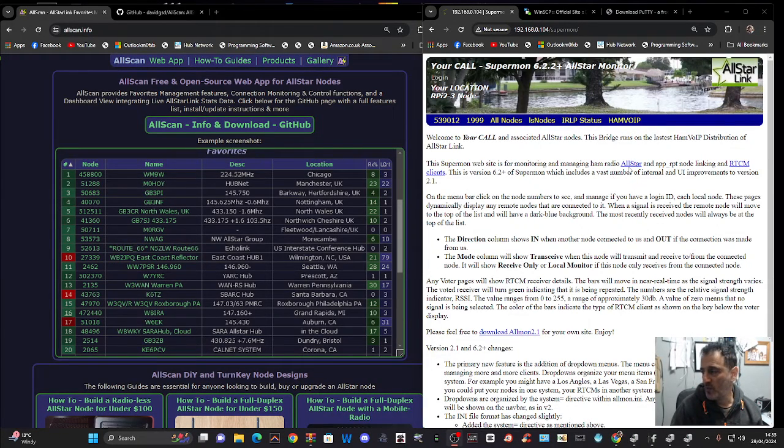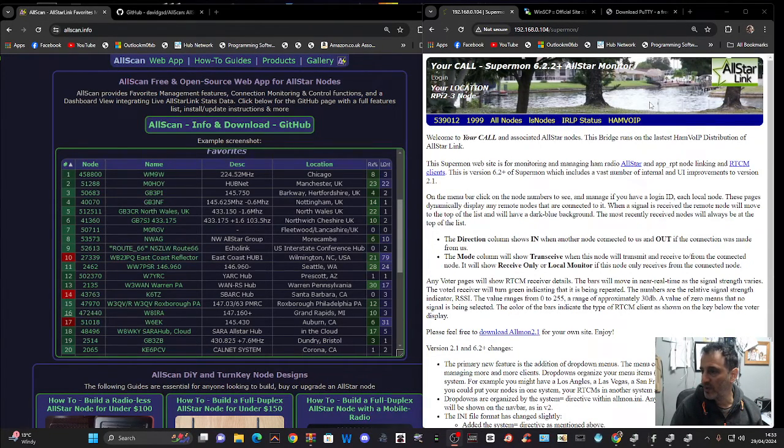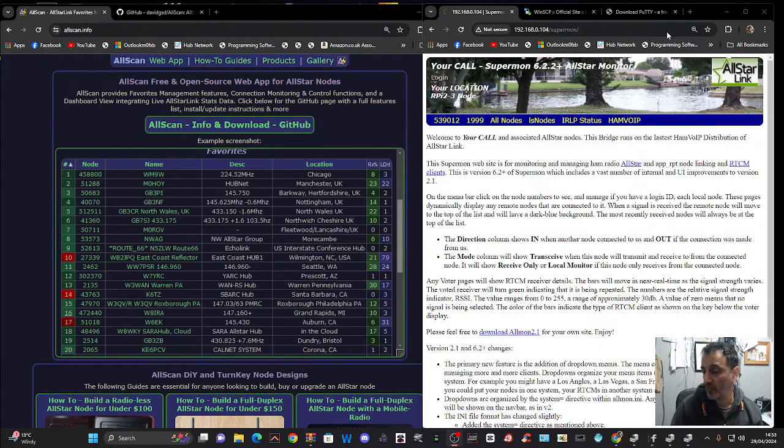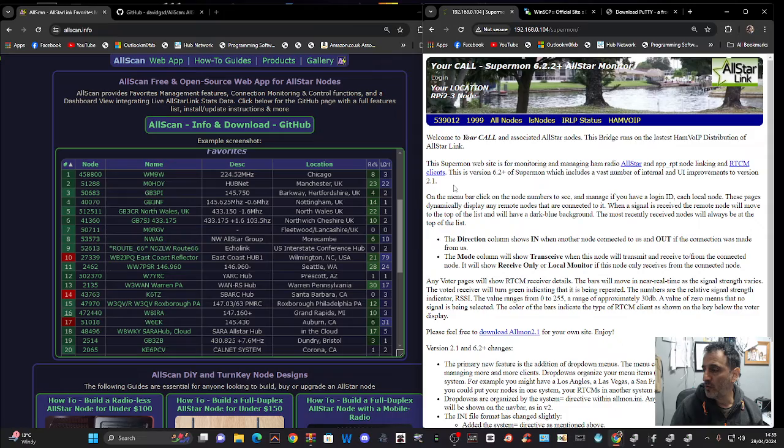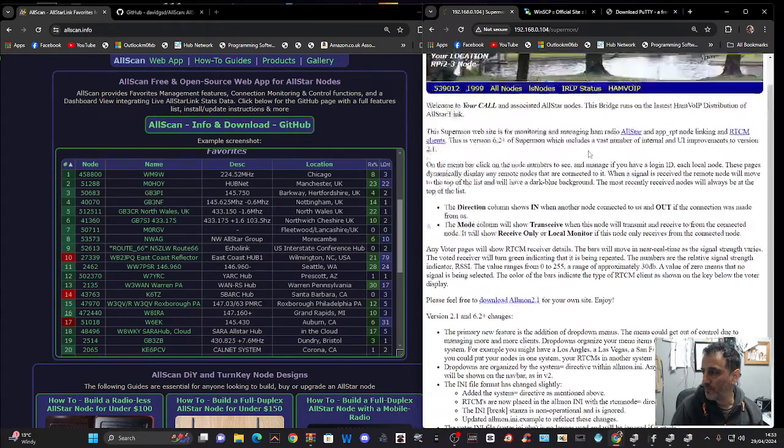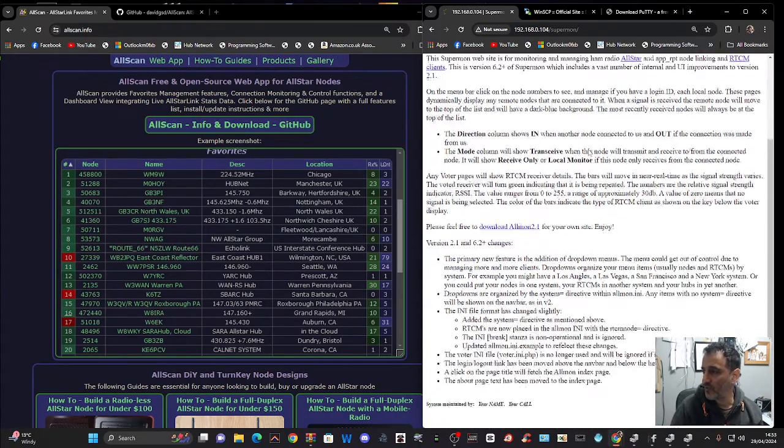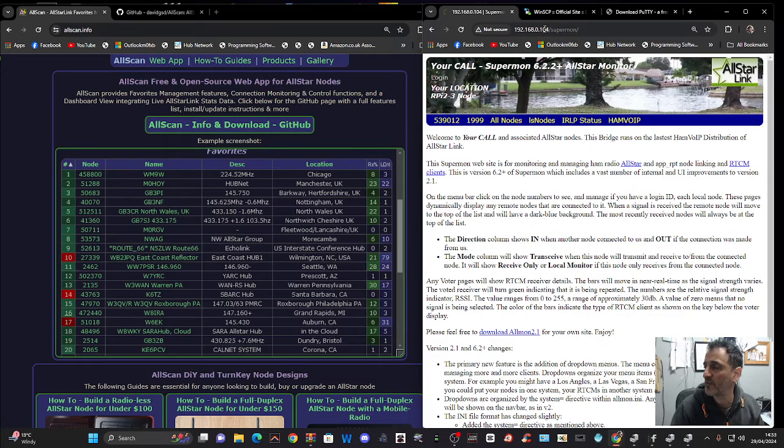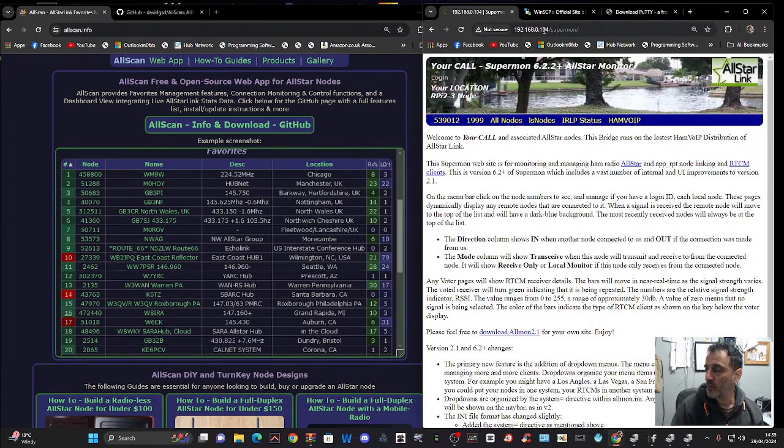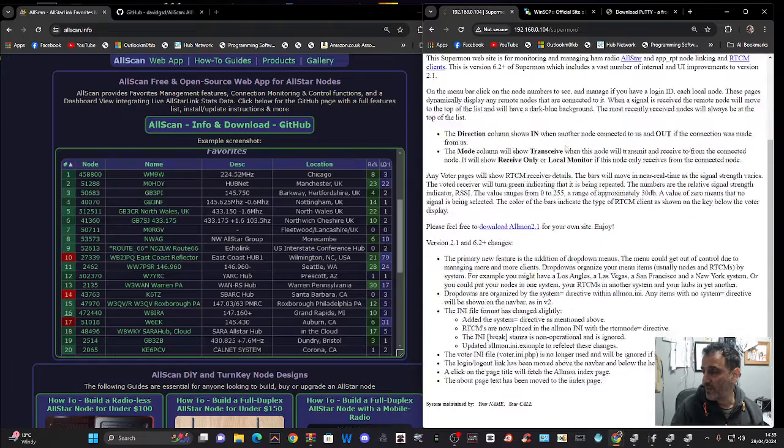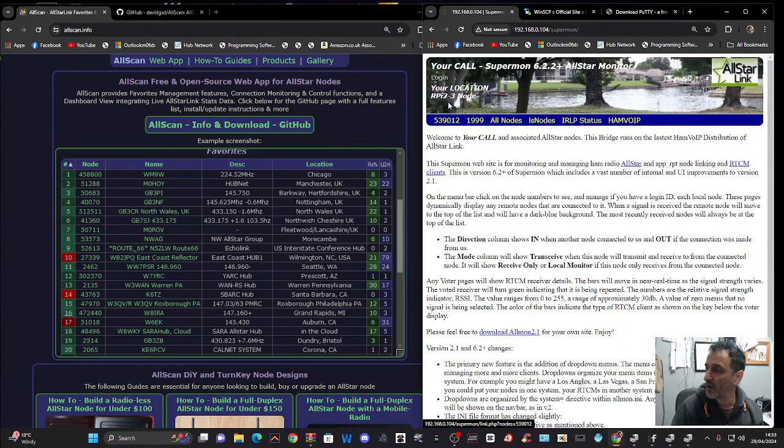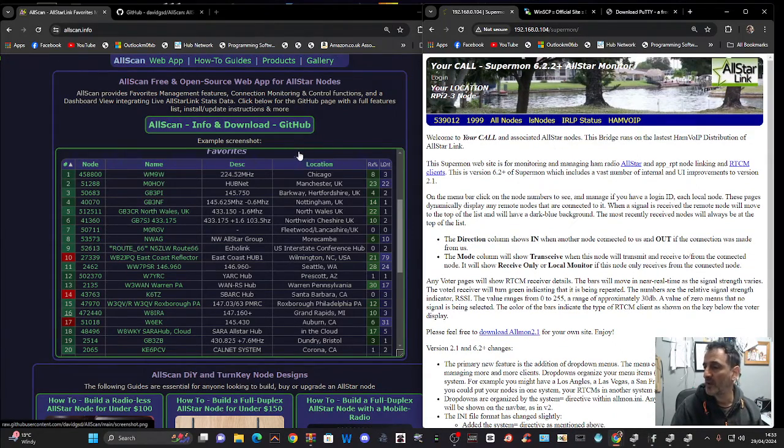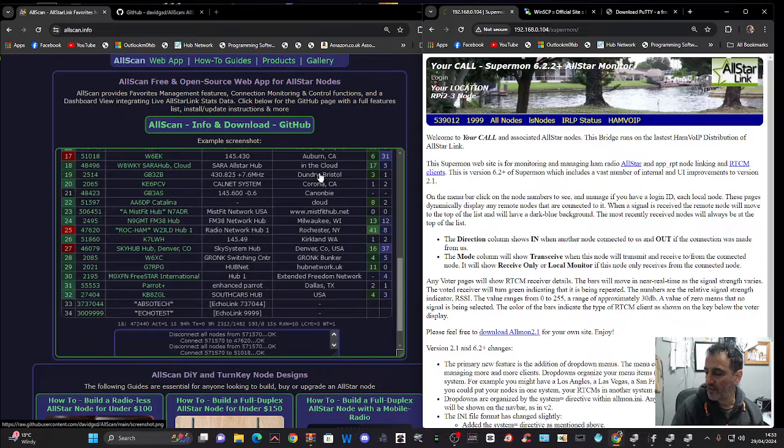M0FXB Hamtech, welcome to my channel. Today we're looking at the AllScan interface for AllStar nodes and probably lots of other things. So normally when I use my node, I go to Supermon, which you can see here on the right. But on the left here, we have AllScan.